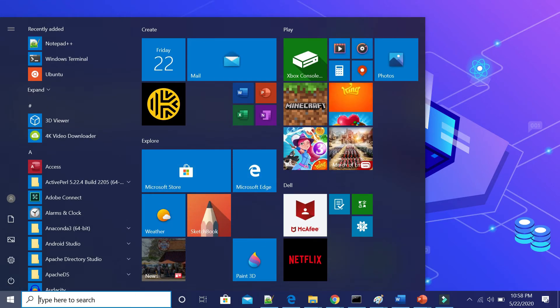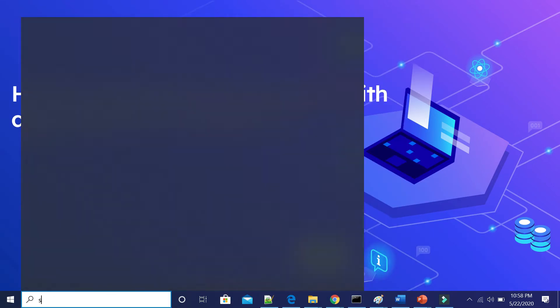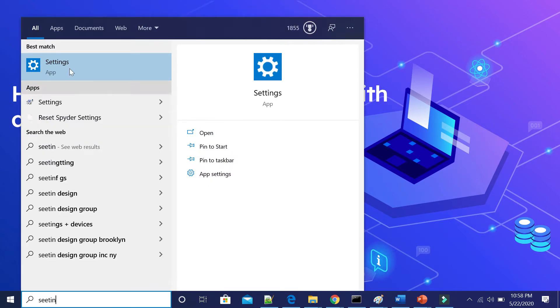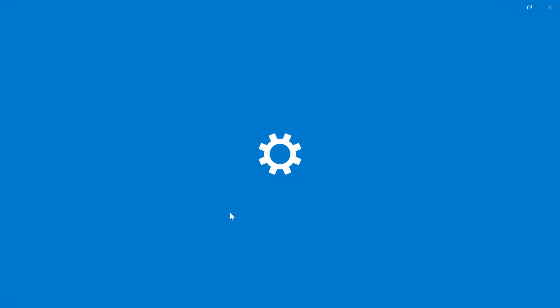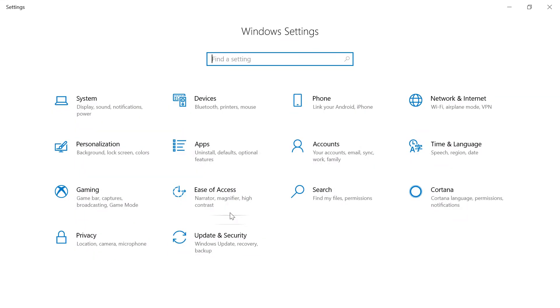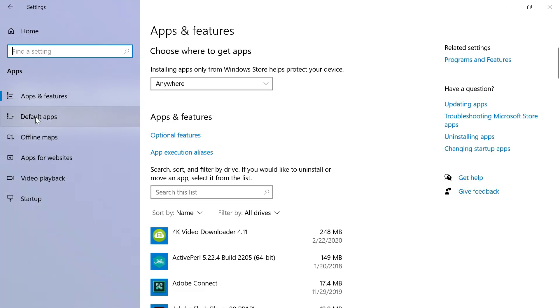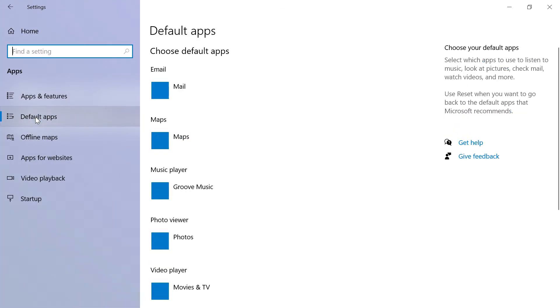Go to the start menu, type settings, click on apps, then click on default apps.